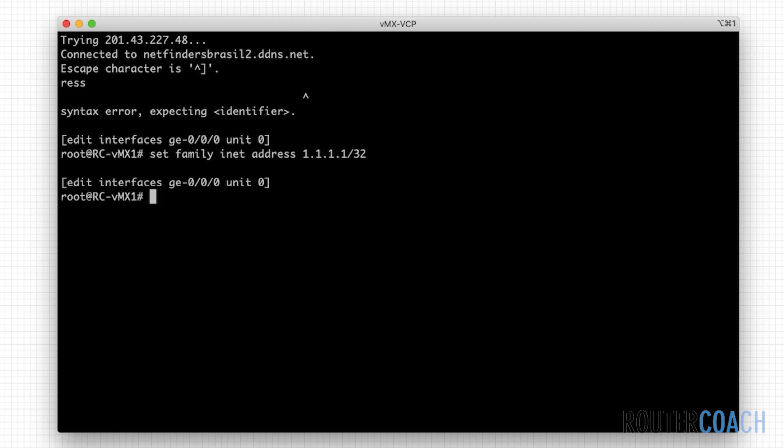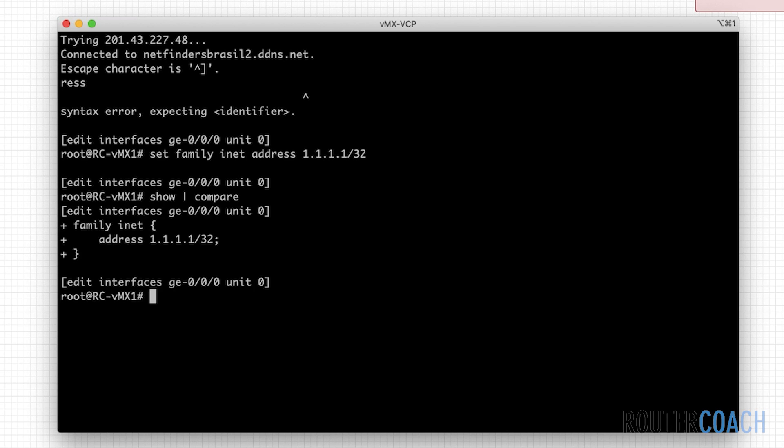Now if I do a show pipe compare, we can see that this is going to be added to our active running configuration, but currently it's only in the candidate configuration.